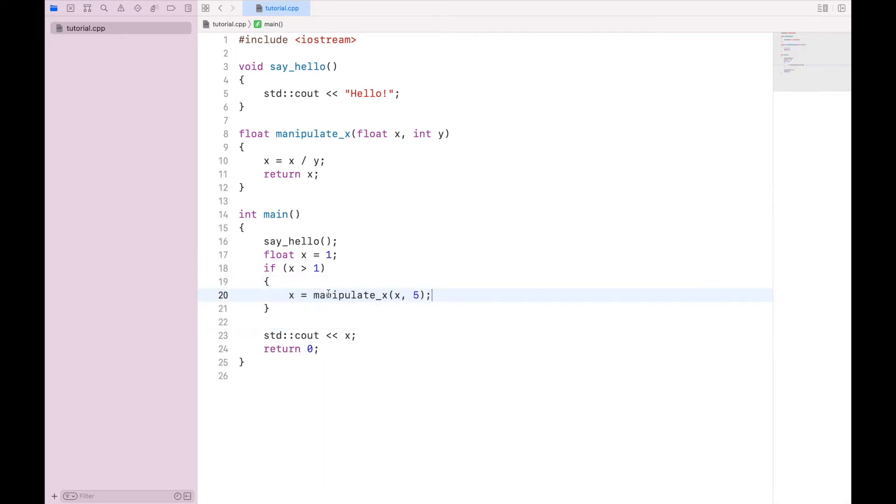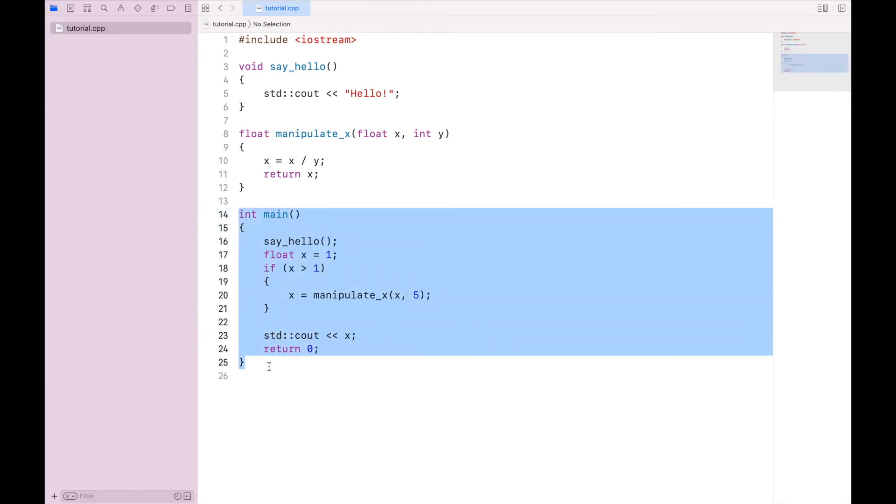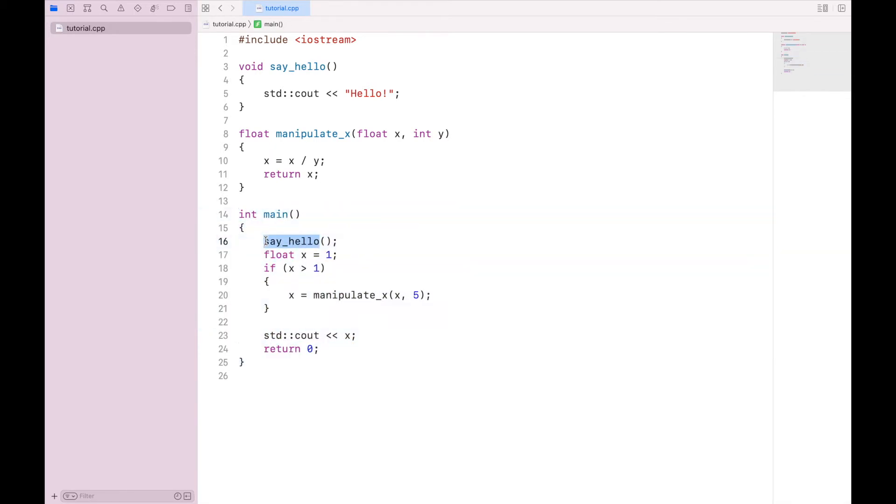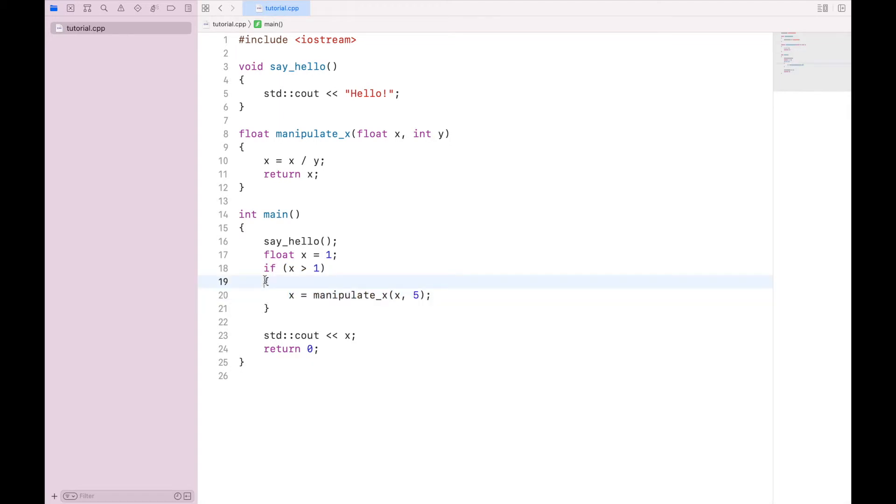So when this program executes, it will first call int main. It will say hello. It will then declare x as a float. And then it will check if x is greater than 1. If it is, it will execute this function. But since it isn't, none of this will execute. And it will simply print 1.